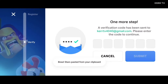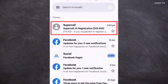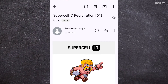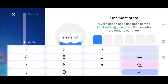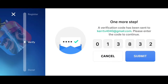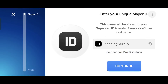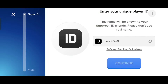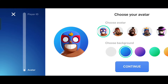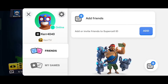A verification code will be sent to the email that we entered. Let's open the inbox of this email. Here is the email from Supercell — let's open it. We need to scroll down to see the code. Here is the code — we need to type it here, then click submit. Create your Supercell ID username — just type any name you want, then click continue. Choose your avatar or profile picture and choose a background for it. After that, click continue again. We have successfully connected our second account to Supercell ID.